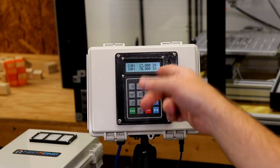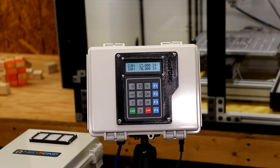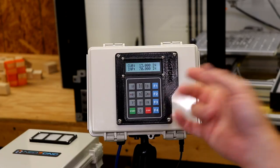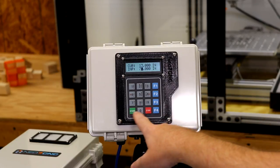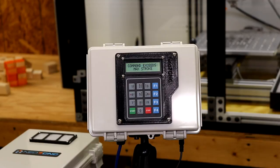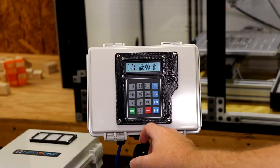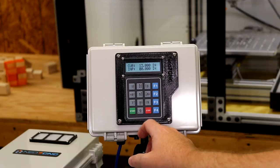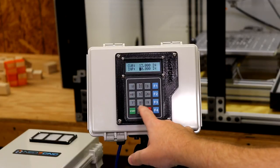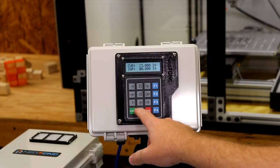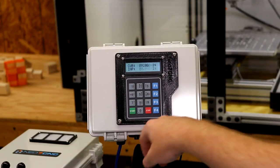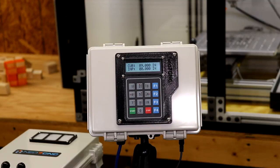In this case, the max travel on this is, if you remember, is 68 inches. If I hit go now, it says command exceeds max stroke. So it doesn't move. So if I do some stroke that is allowed, 09 start. So that's 9 inches.